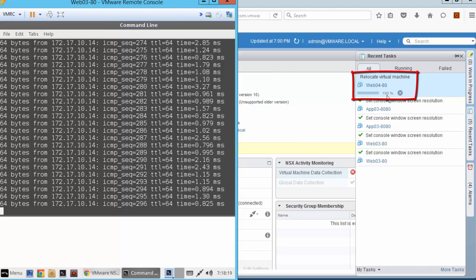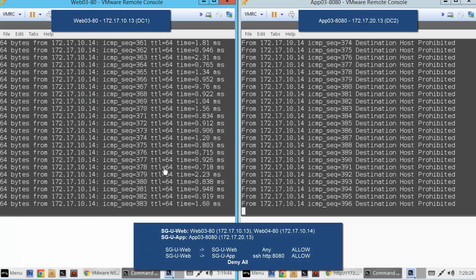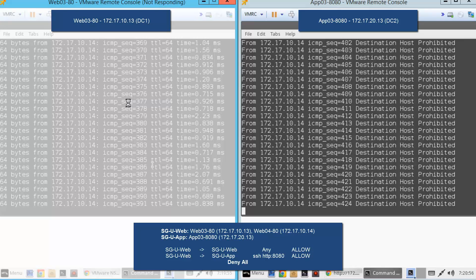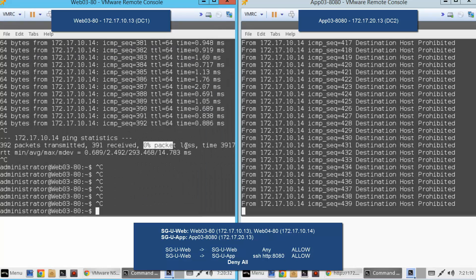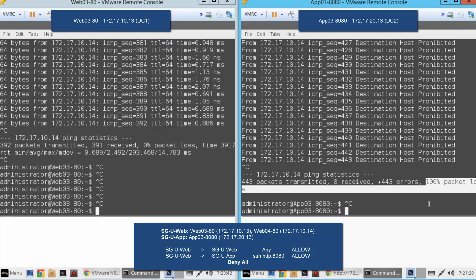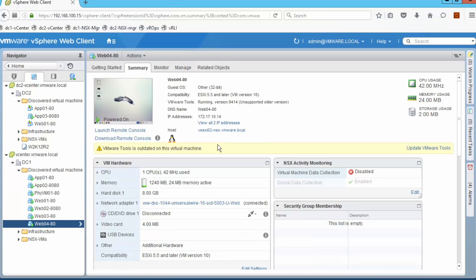Migration is finally complete and web04 has been at data center one for a few seconds. Going back to our VMs, on the left we have web03 on data center one, which has been pinging web04 during the whole process. Once we recover control we stop the ping and look at the statistics — we can see 0% packet loss during the migration. Checking app03 on data center two, looking at the ping statistics we can see 100% packet loss, confirming that policies have been enforced at all times even when VMs migrate from one data center to the other. The last thing to confirm is that web04 is now located on ESXi2, which belongs to data center one.